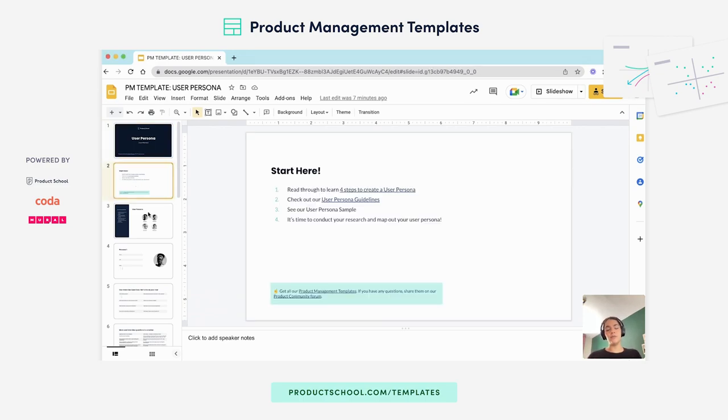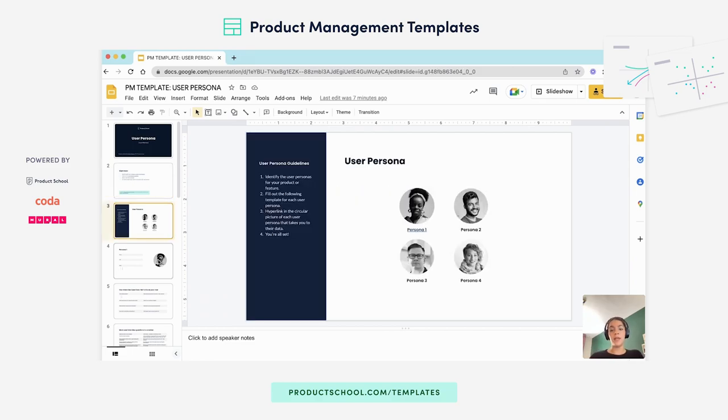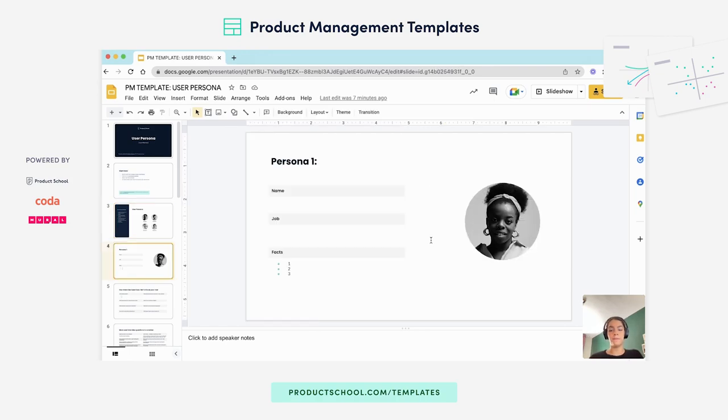In the second slide you will find extra resources that you can use while building your user persona and in this slide you can house all your personas in one place so that you can jump between them.